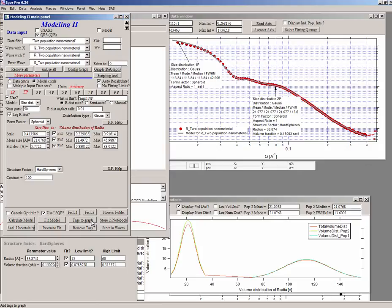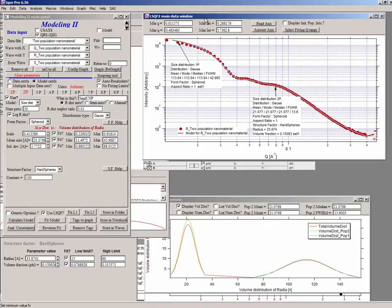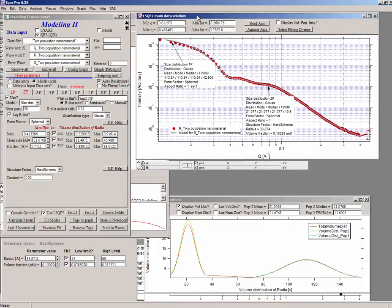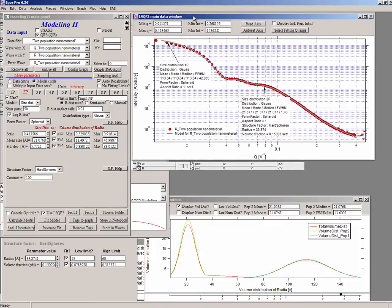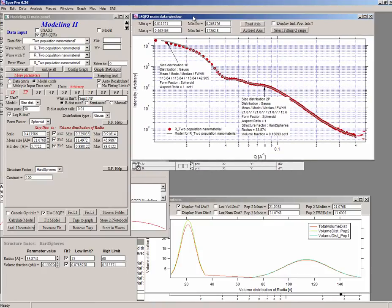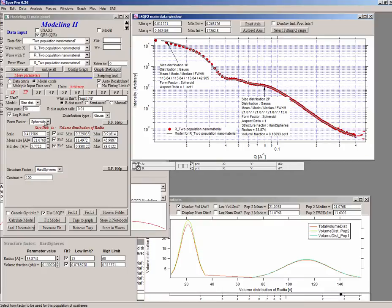But anyway, I hope I have shown you that if the data have enough information and you know at least something about them, in this case we could hopefully trust the fact that we can use spheres because we are using spheroid with aspect ratio one as a form factor. So we can use spheres as a model. Hopefully that's close enough to the real materials.